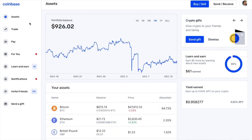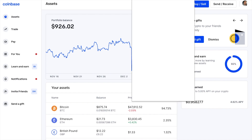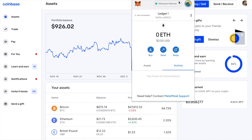Now, if you want to send your tokens from Coinbase to the likes of a Metamask wallet to use in conjunction with decentralized apps like Uniswap, for example, the process is very similar. This time, we're going to be withdrawing Ethereum to our Metamask wallet.